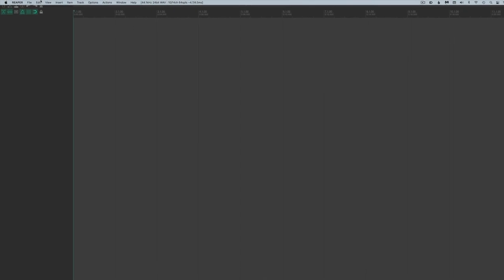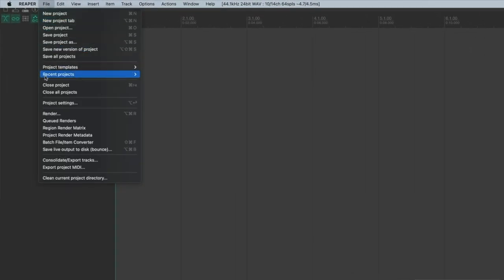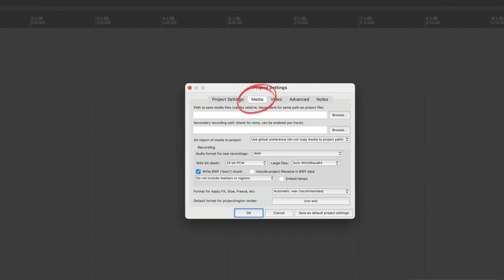The first thing I want to cover are some essential file management tips. One of the biggest criticisms for people getting started in Reaper is that the file management is a little bit of a mess, and I think this issue is a huge deterrent to new users. I've just installed Reaper and I'm opening it for the first time. I'll go to File and open up the Project Settings, choose the Media tab, and under path to save media files, type in 'audio files'.